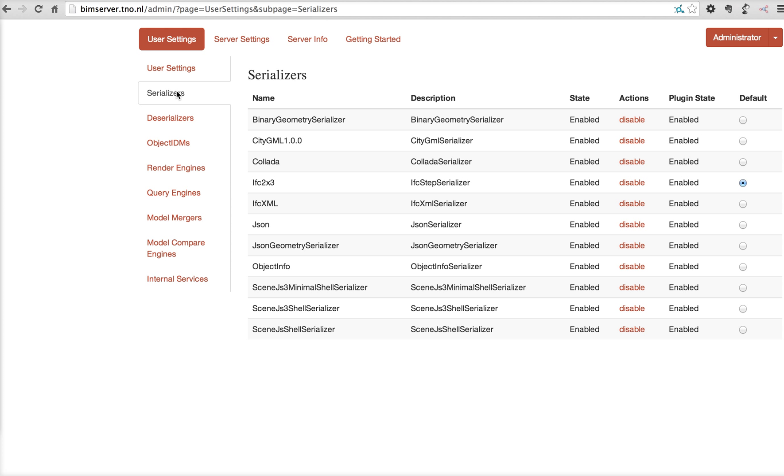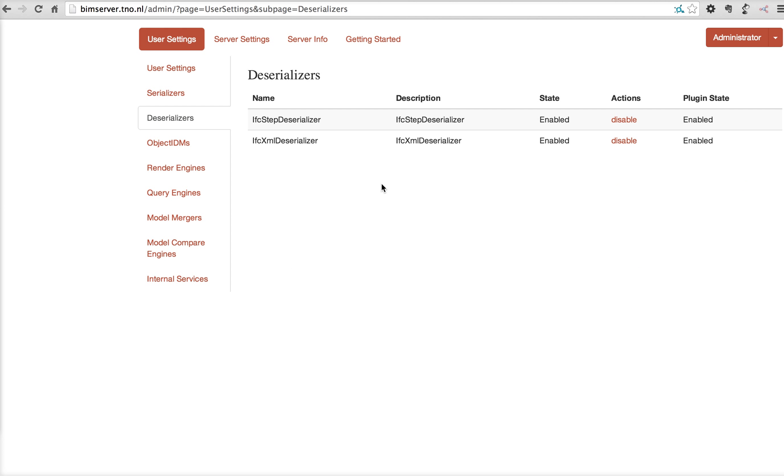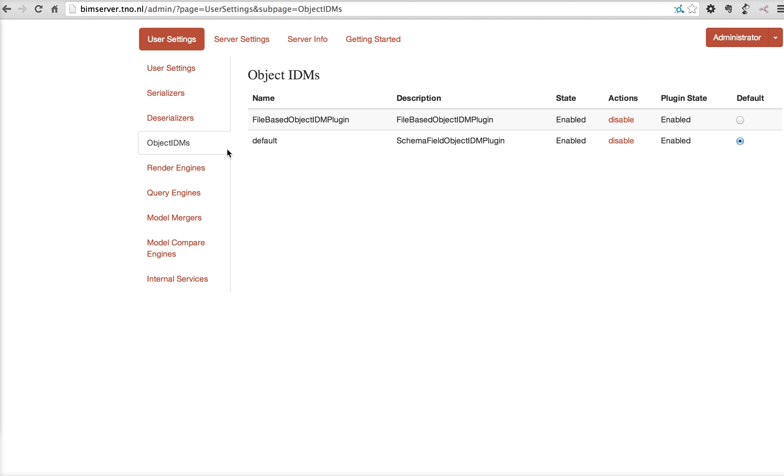These serializers, which is import, also enabled. And BIM server will look at the file extension to pick the default one.